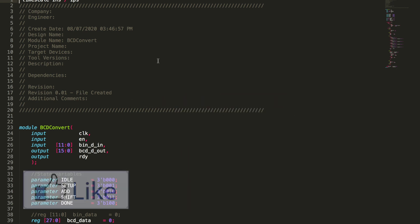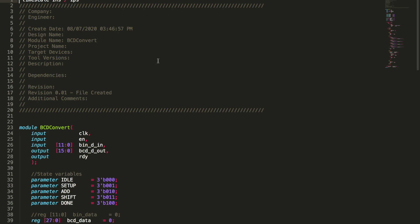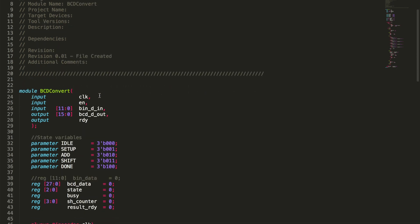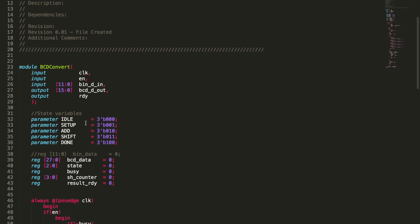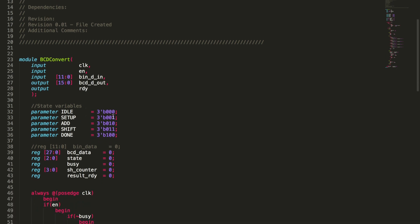So this is our Verilog script for the BCD converter. We'll just kind of start out from the top and go down here. Timescale is going to be for later when we do the simulation. We start out by just opening up the module. We've got our inputs: clock, enable, binary in, BCD out, and then we'll make an output that will let us know when BCD is done and ready. From there, I just set up some variables for a simple state machine.